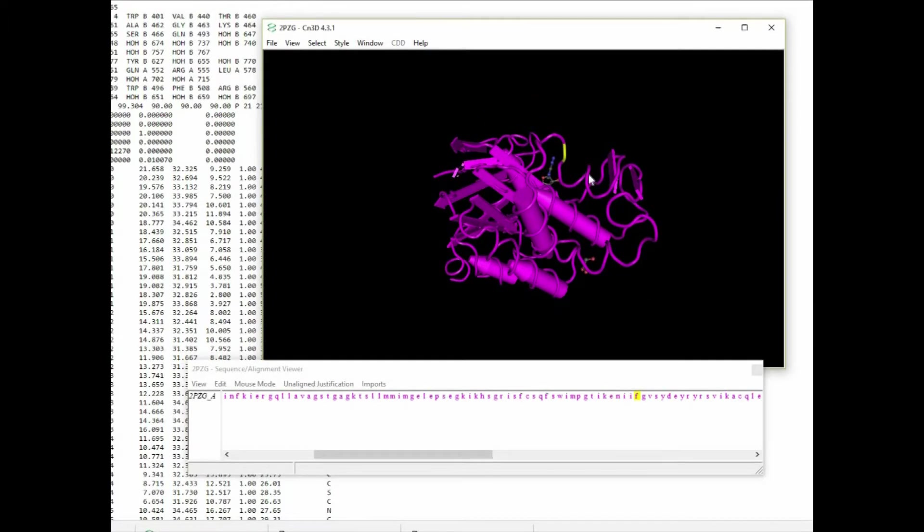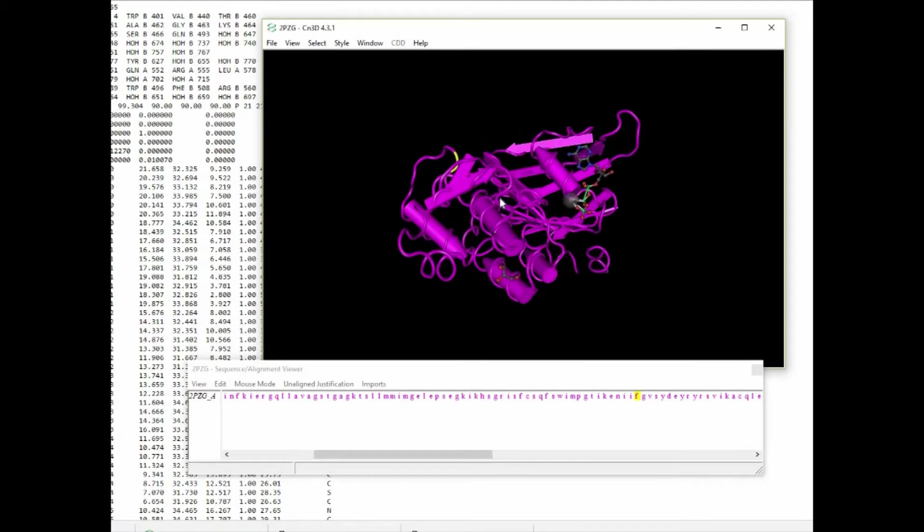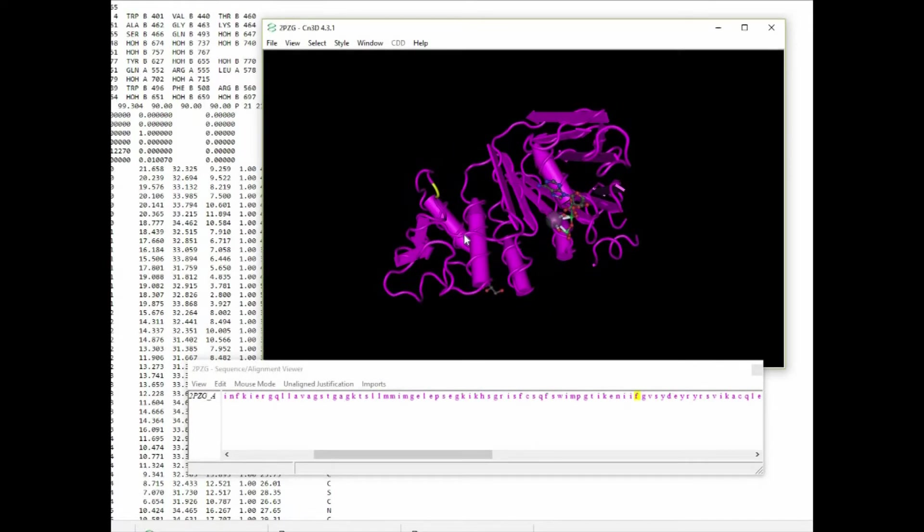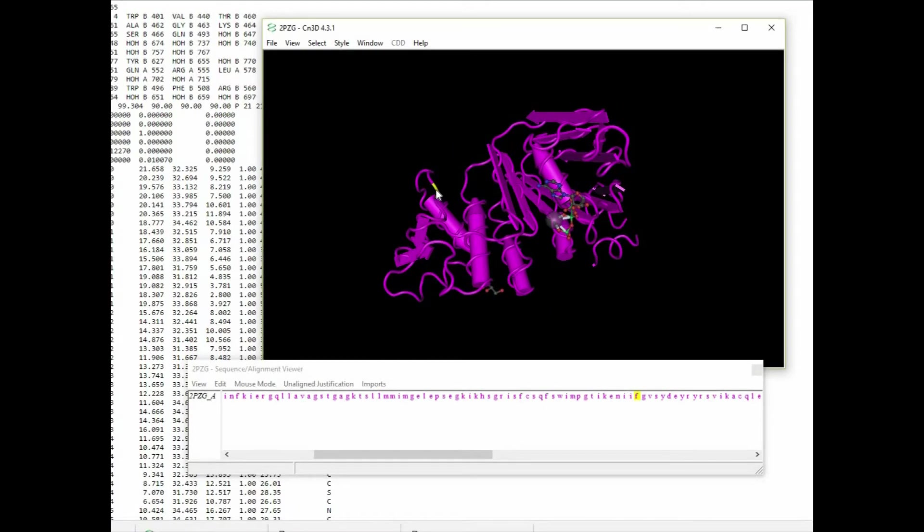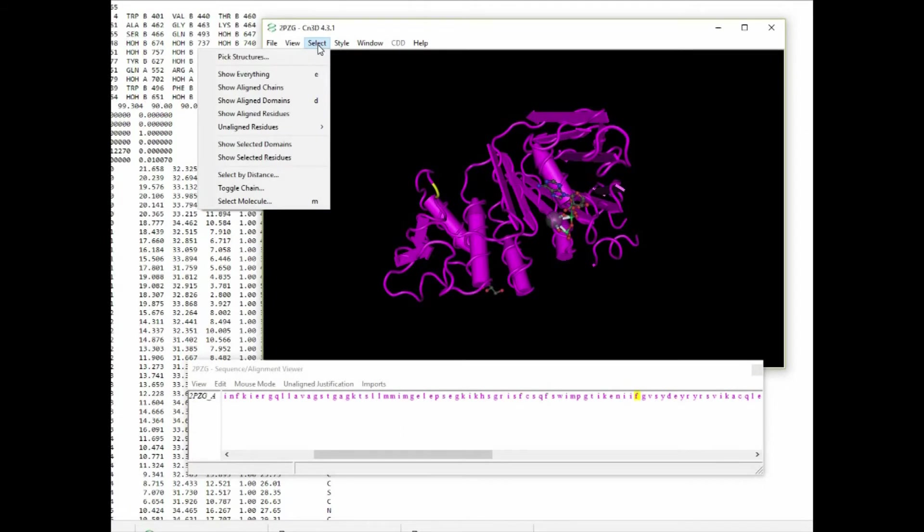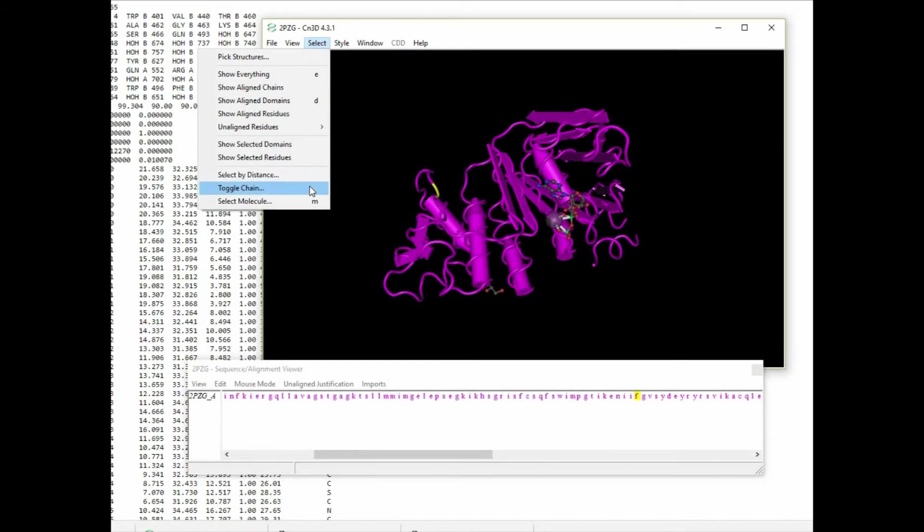So CN3D is a very nice, concise and very straightforward three-dimensional protein viewing application. It has a variety of other features that you're free to experiment with.